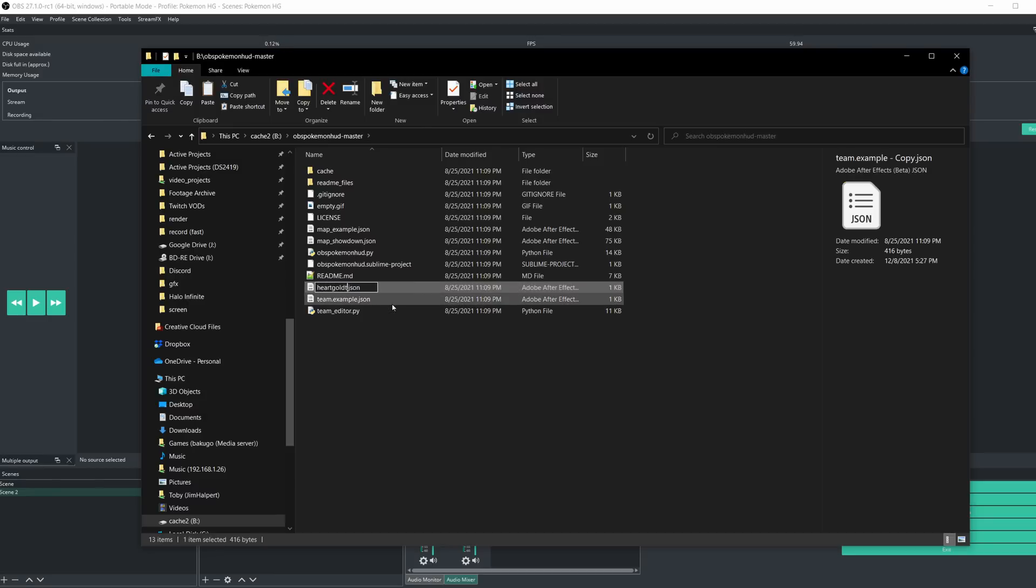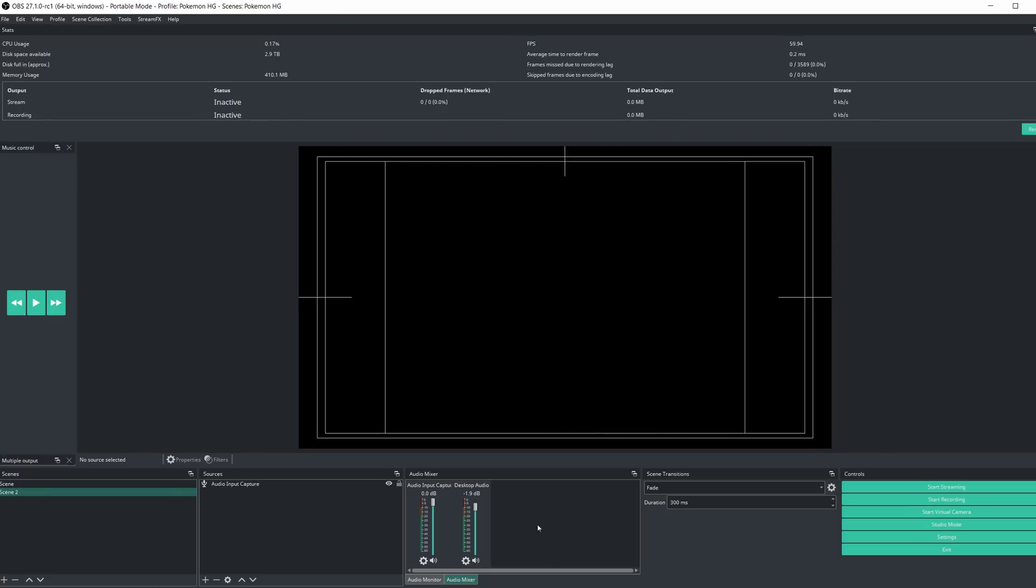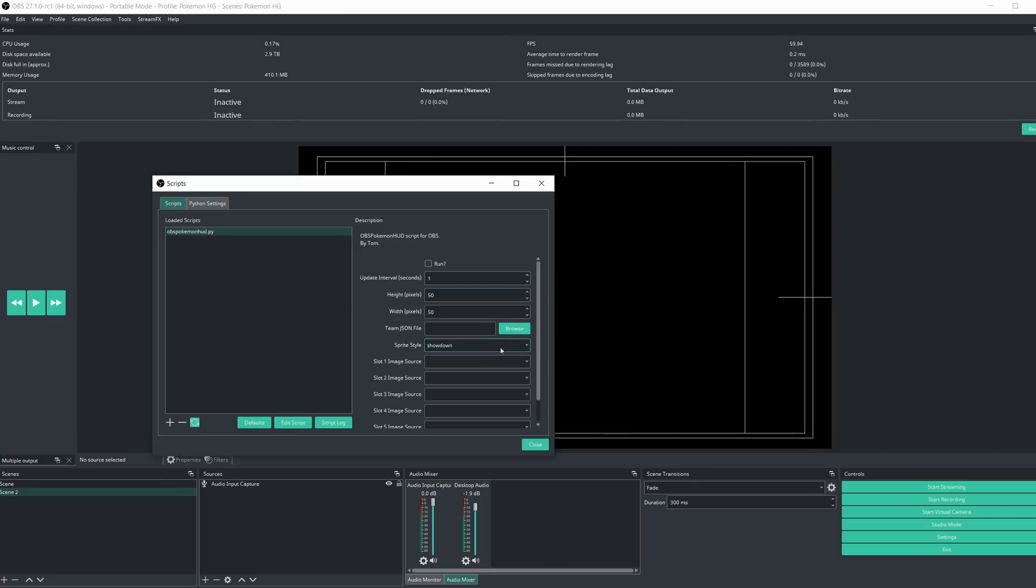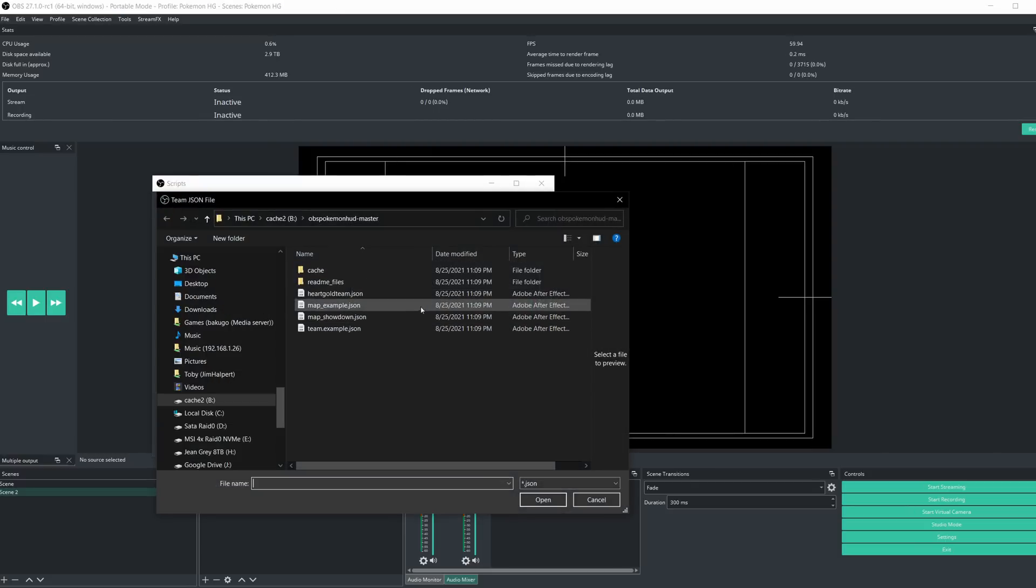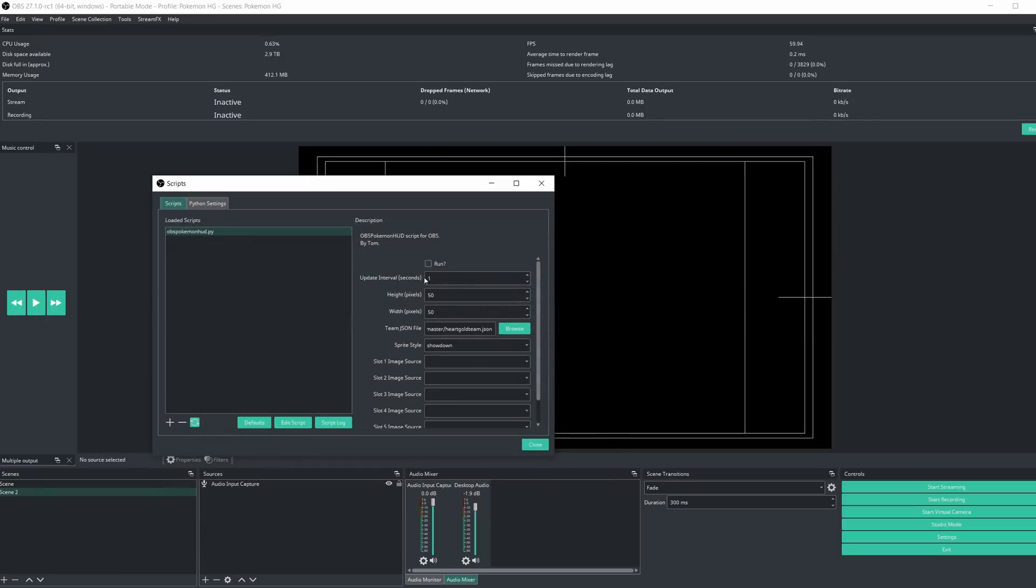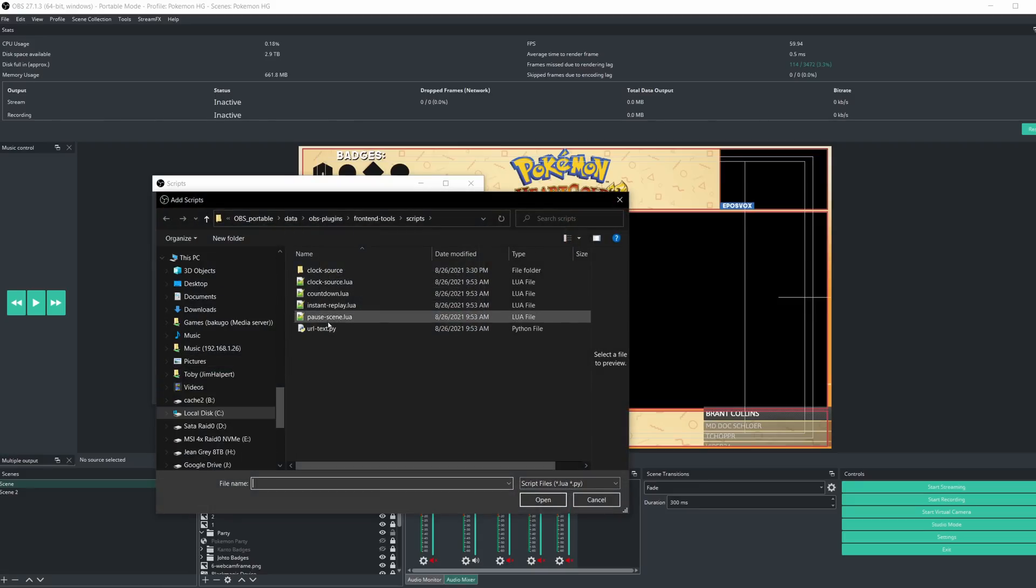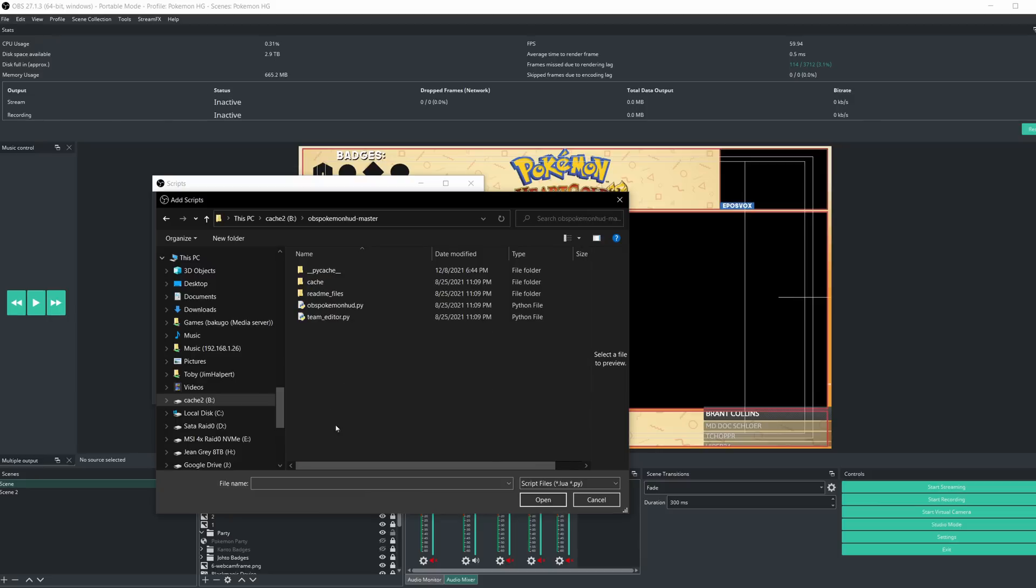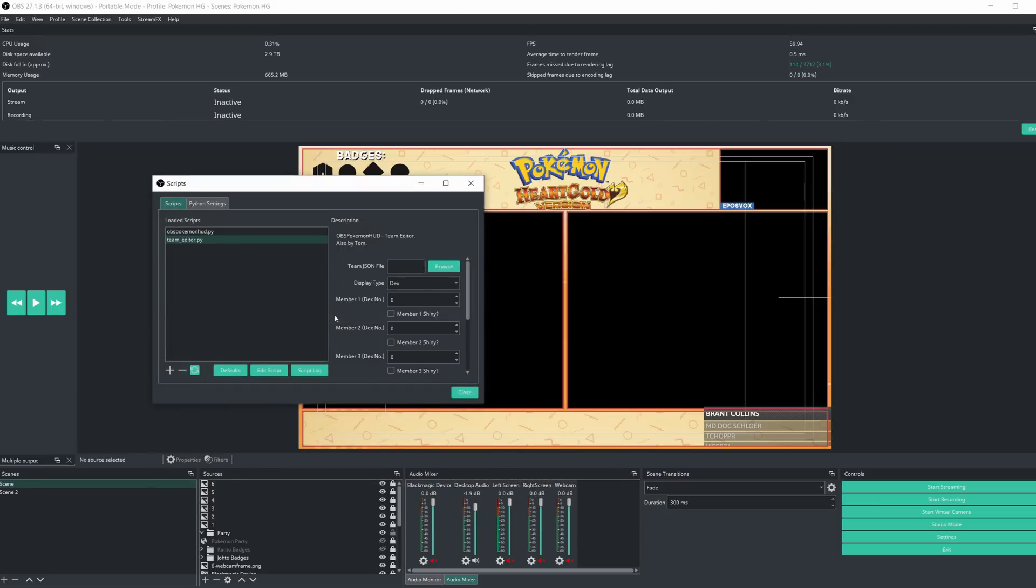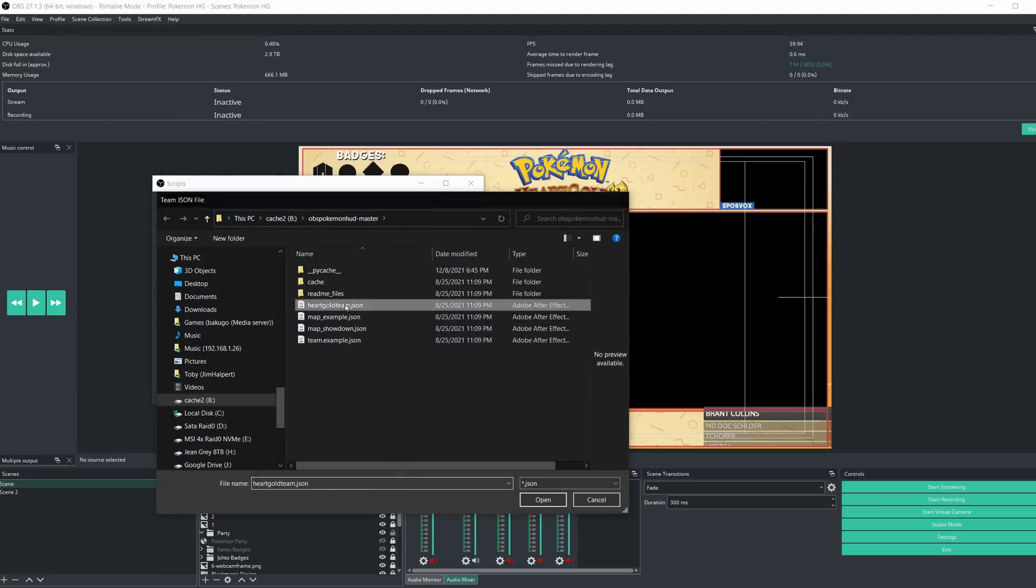Now go back in the Script menu, browse and select that file for the Team.json file so it knows what team you're working with. Make sure Run is checked at the top. Now add a new script and add the TeamEditor.py file. Again under this menu, choose the same Team.json file that you used in the previous script as well.